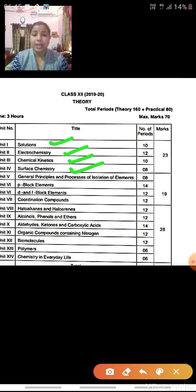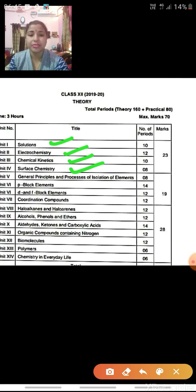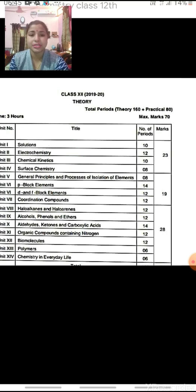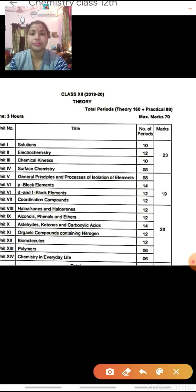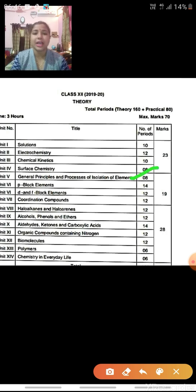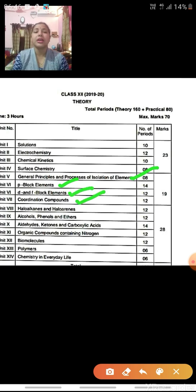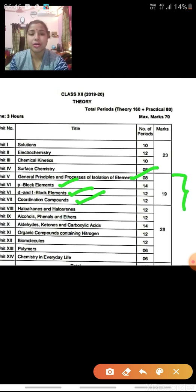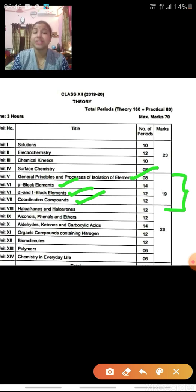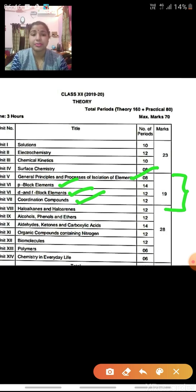The next four chapters — General Principles and Process of Isolation of Elements, the P-Block Elements, the D-Block Elements, and the Coordination Compounds — these four chapters are of a weightage of 19 marks in the board examination question paper out of 70 marks.